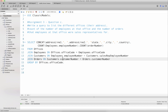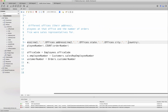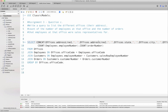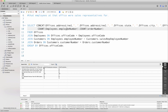Running the query gives an error: addressLine1 is ambiguous. I need to qualify these column names with the table name because columns like addressLine1 could appear in multiple tables — customers probably also have an address. After qualifying with the offices table prefix, I run the query again and get results, but some values are showing as NULL.